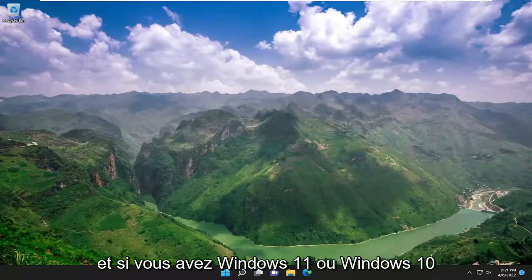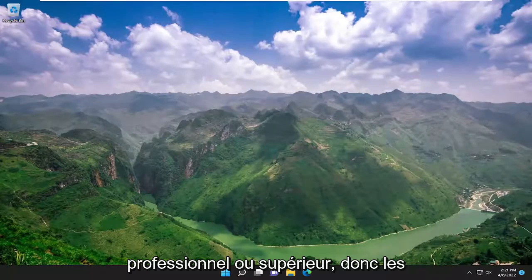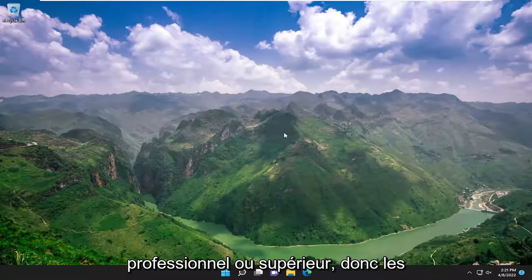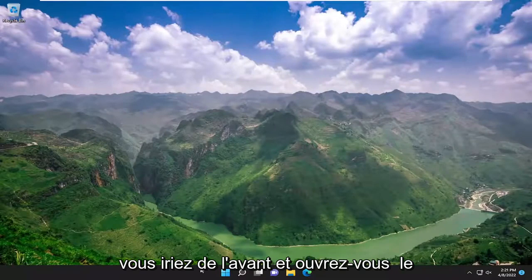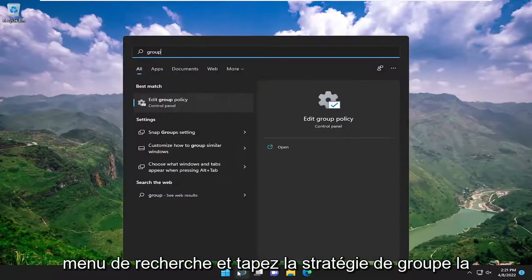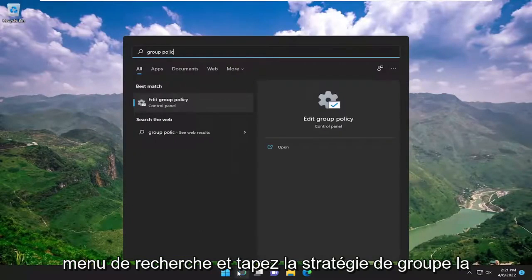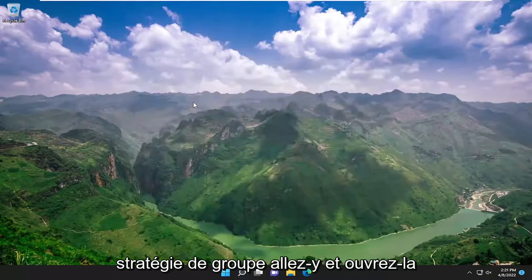And if you have Windows 11 or Windows 10 professional or higher, so educational, enterprise, server editions for example, you would open up the search menu and type in group policy. Best match, come back edit group policy, go ahead and open that up.